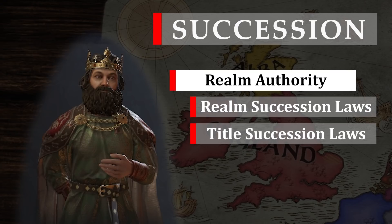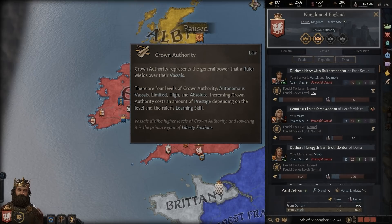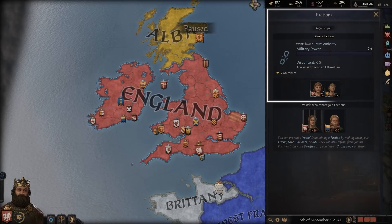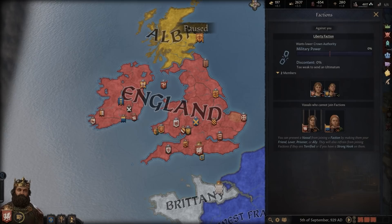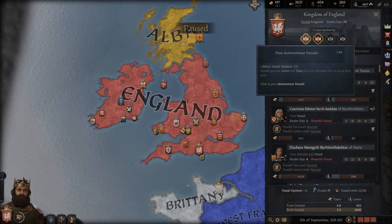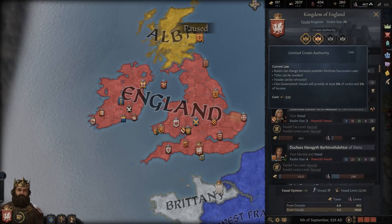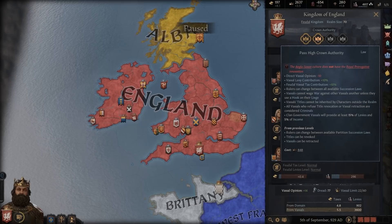Realm Authority is a topic that you will encounter with every single character you play. If you are a vassal you want to keep it as low as possible and may conspire with fellow vassals and a Liberty faction to ignore Realm Authority and take away power right out of the liege's hands. Decentralising the realm is, without a doubt, in the interest of a vassal. However, if you are the liege you want to take absolute control. High levels of Realm Authority allow you to imprison unruly vassals, revoke their titles and secure the spot on top of the food chain for generations to come by passing favourable succession laws.